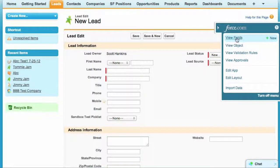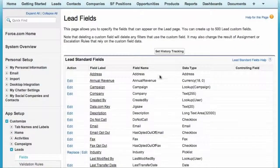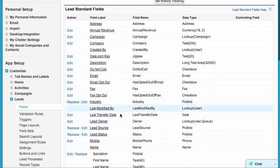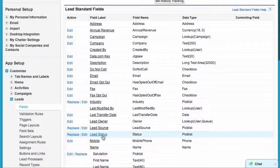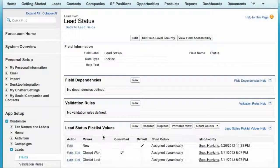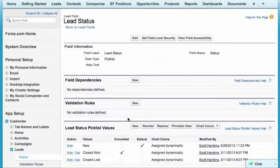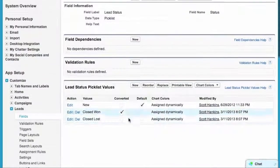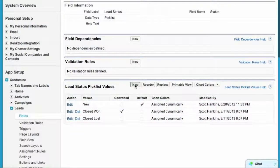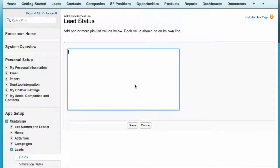Let's go view the lead status field. Here's our default values. I'm going to go ahead and create some more values here by clicking on new.